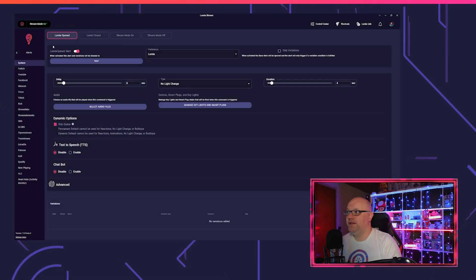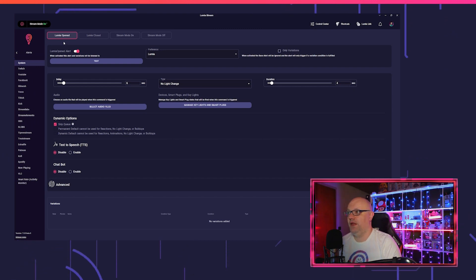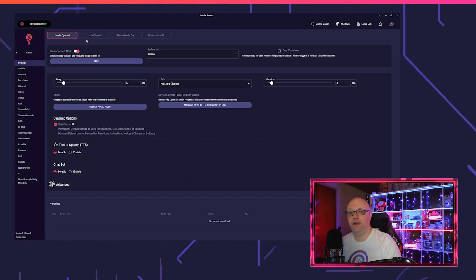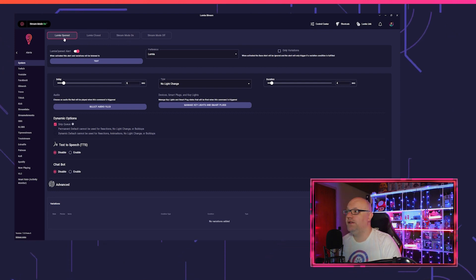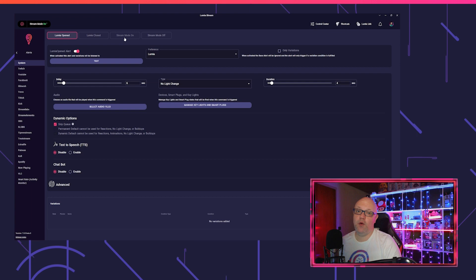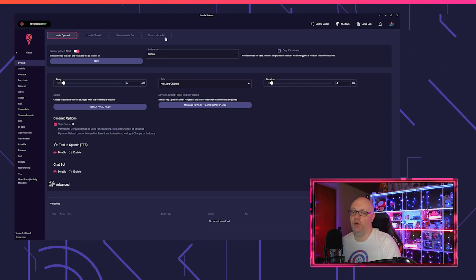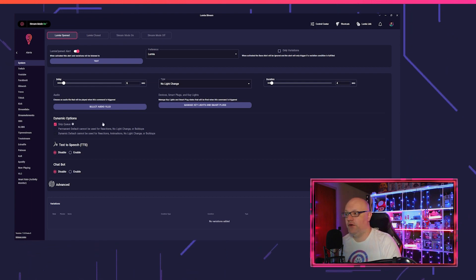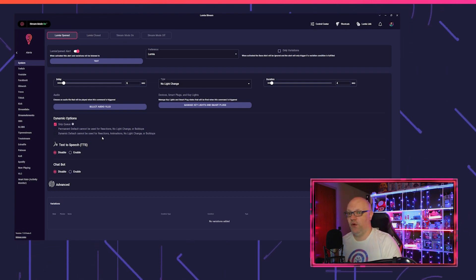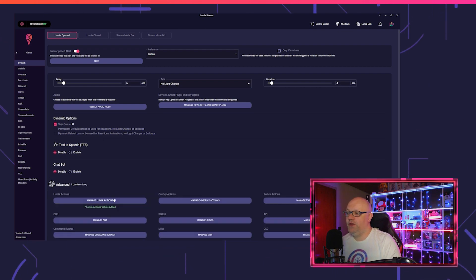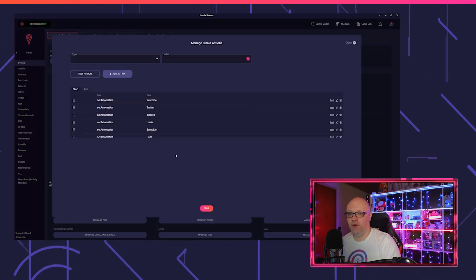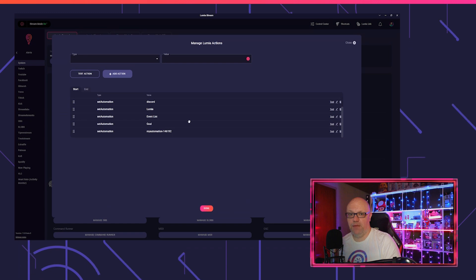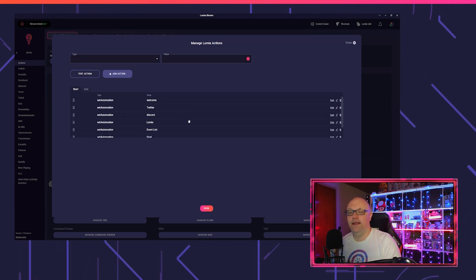Let us begin with the system alerts. The system alerts are here to help you manage your app. We got at the beginning four different alerts and hope in the future will come more. We got Lumia open, Lumia close, stream mode on, and stream mode off. I, for example, use the Lumia opened alert so that when Lumia gets opened it will turn off my automations so they don't spam my chat while I'm not really doing anything.